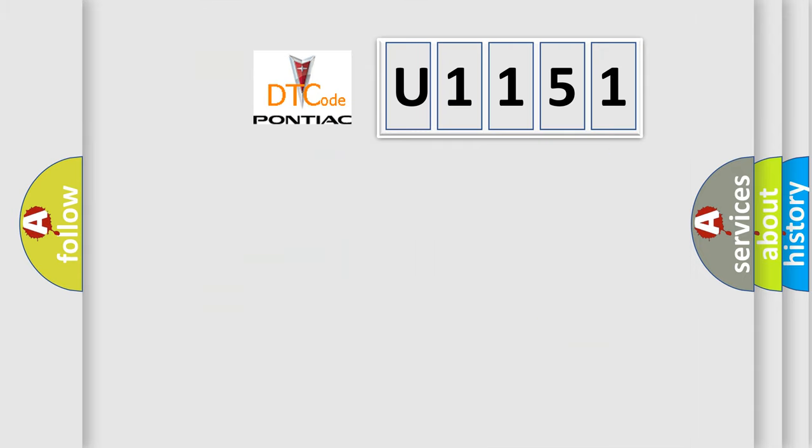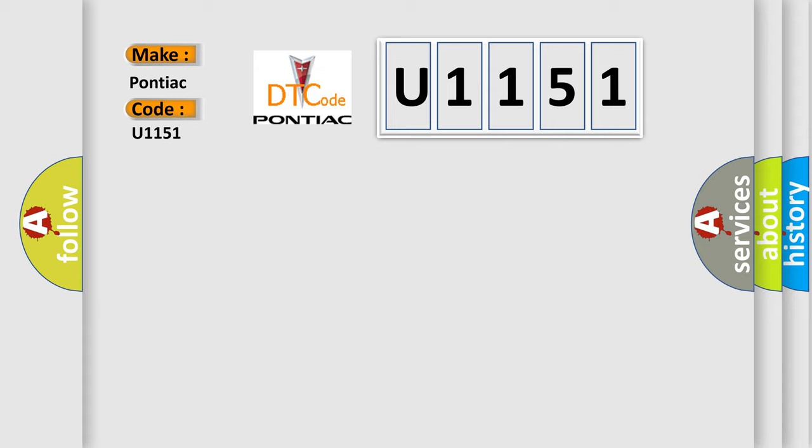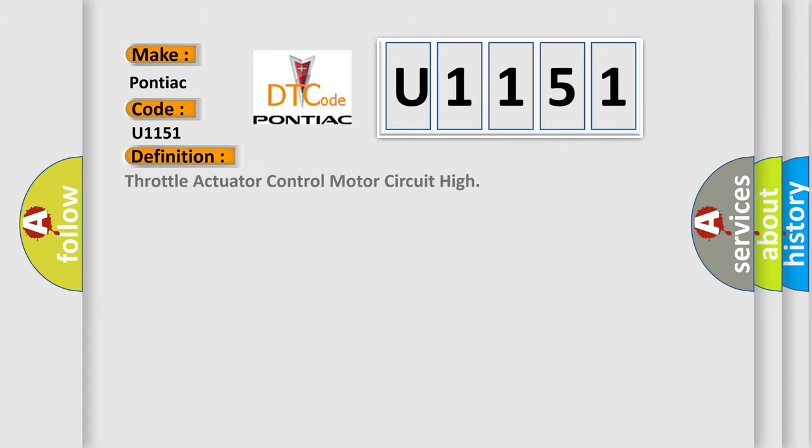So, what does the diagnostic trouble code U1151 interpret specifically for Pontiac car manufacturers? The basic definition is: throttle actuator control motor circuit high.